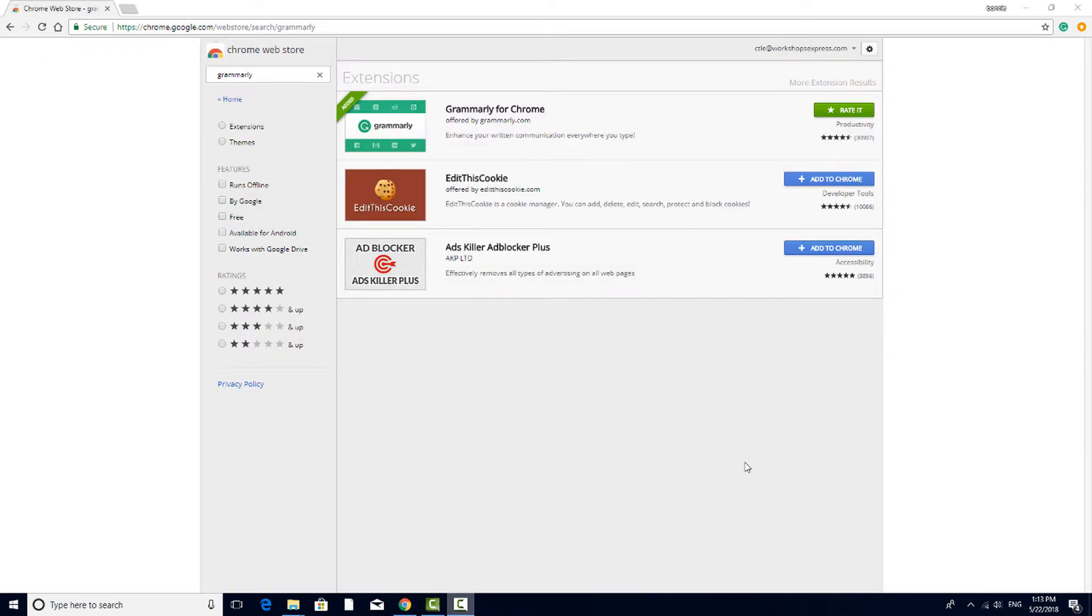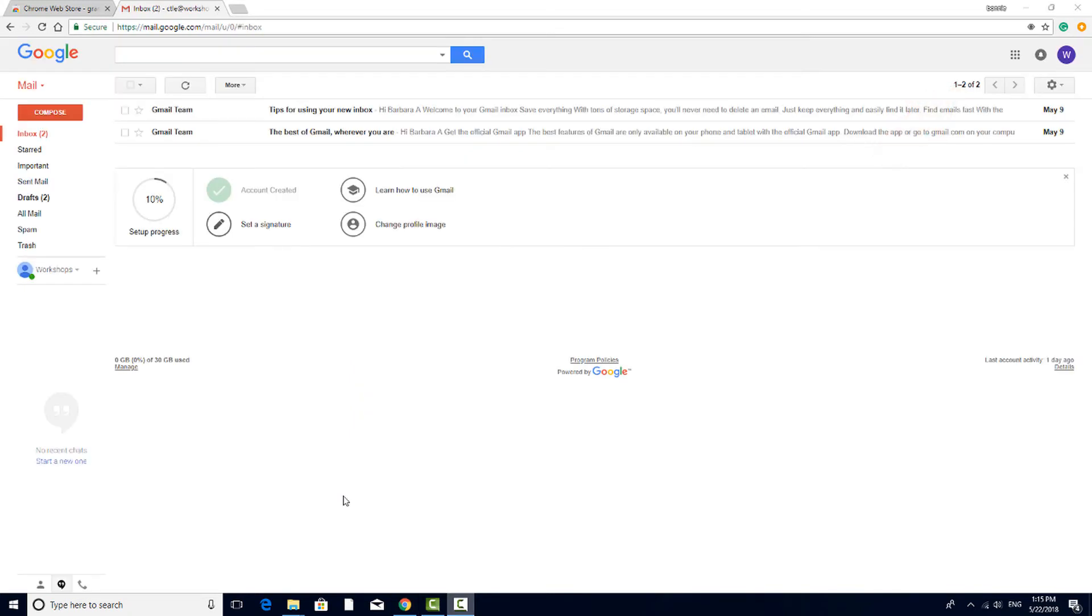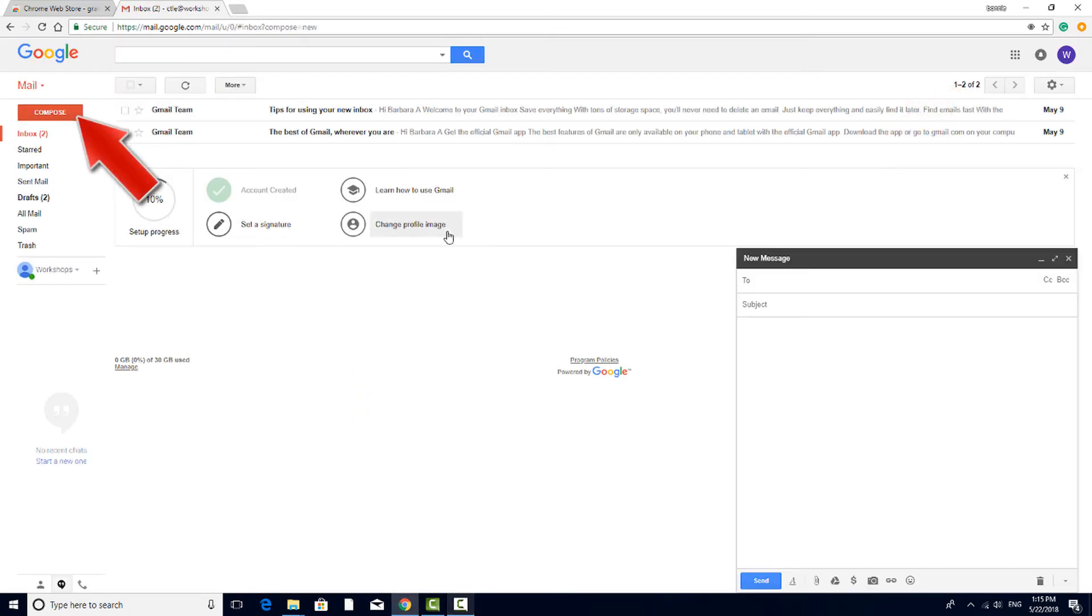To see Grammarly in action, I'll open a new tab and go to my Gmail account. I'll start composing an email.